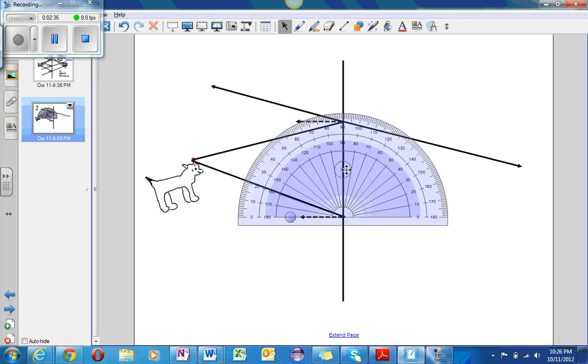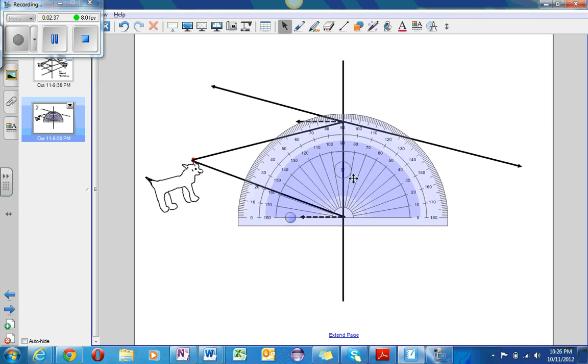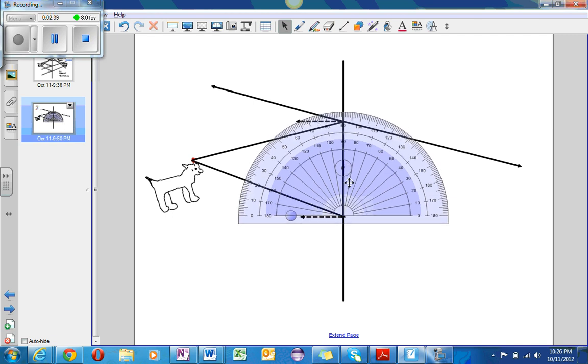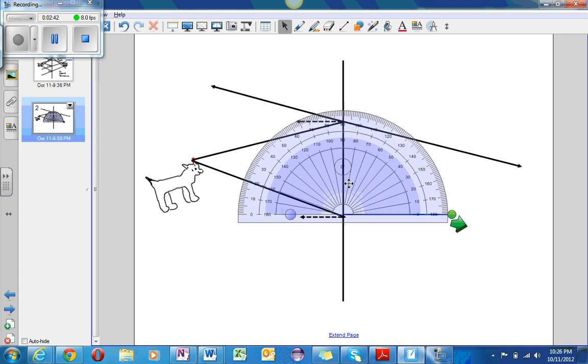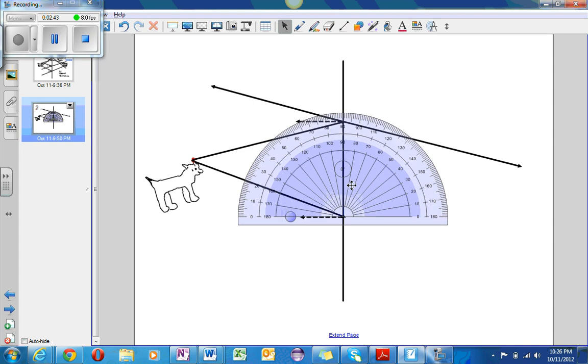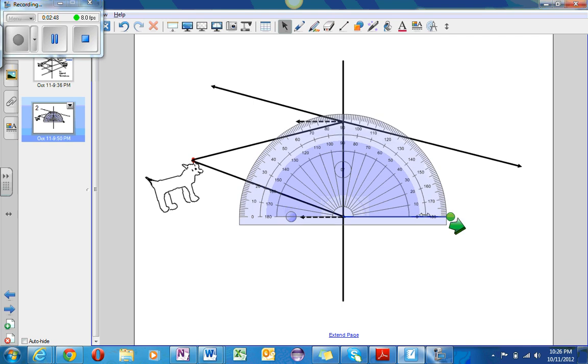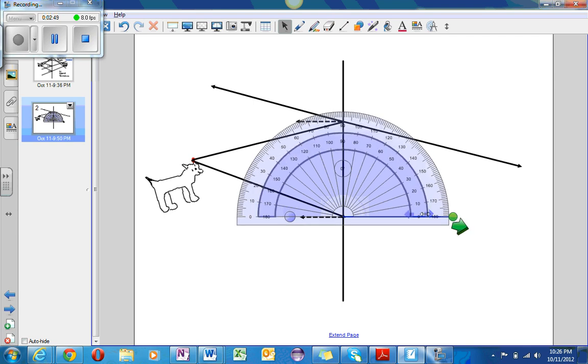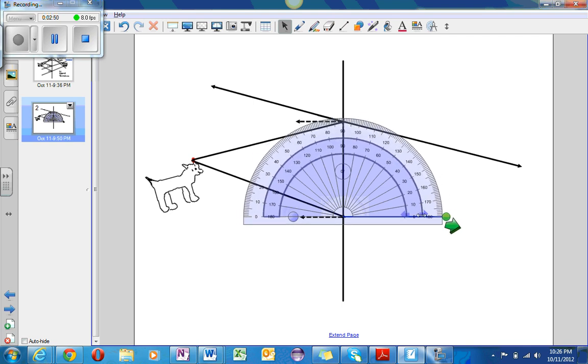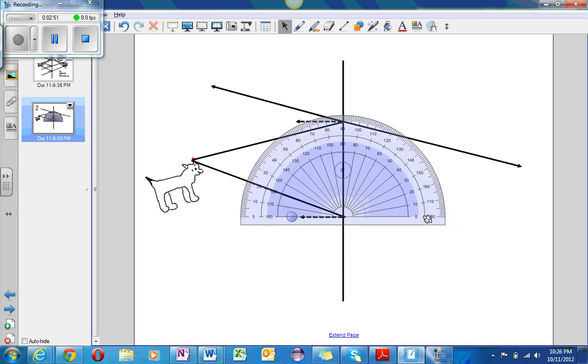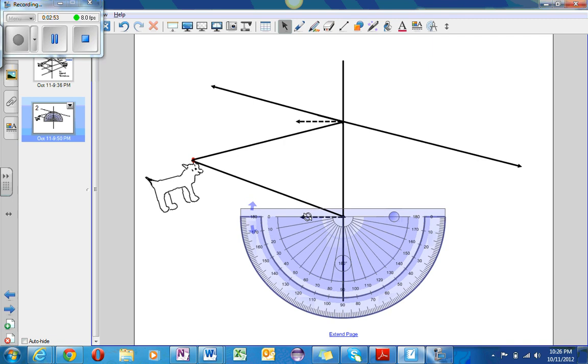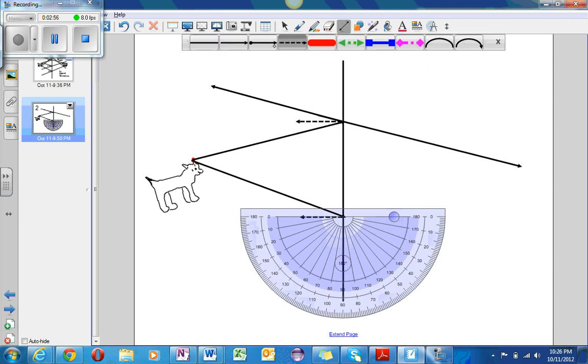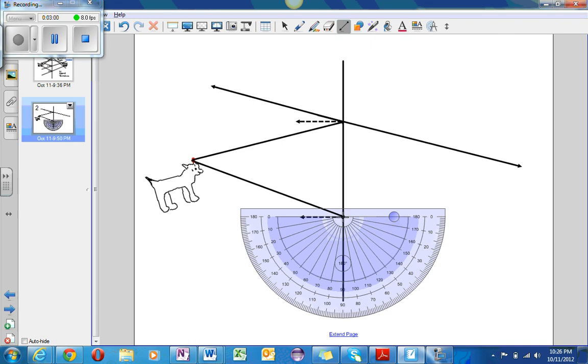So, the angle of this one is approximately 20.5 degrees. I will take it, and I will rotate it upside down, and I shall draw the incident ray. So, about 20.5 degrees is right here.